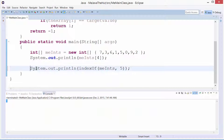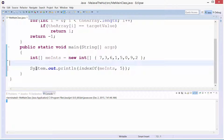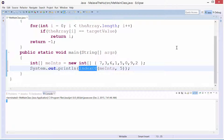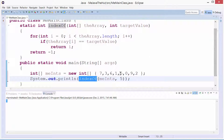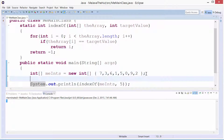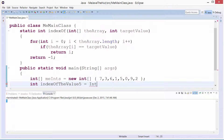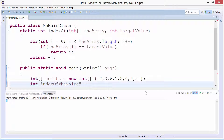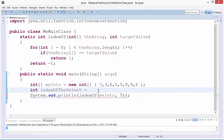We're going to call a function that we wrote in the last video called index_of. And index_of simply looks through each box one by one and tries to find the value. Let me make this more basic: int index_of_value_5 gets — go find me the index of 5. So: index_of — look inside me_ints, and I'm looking for the value 5.